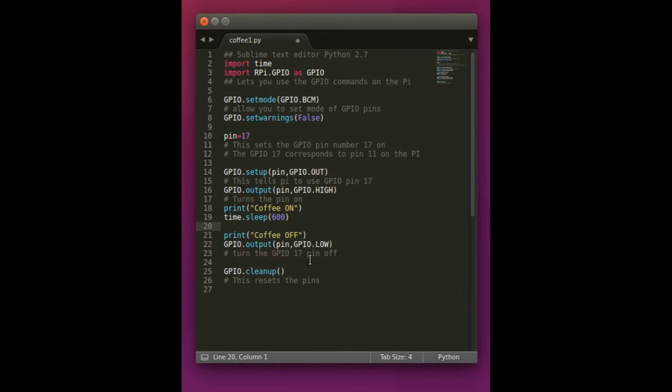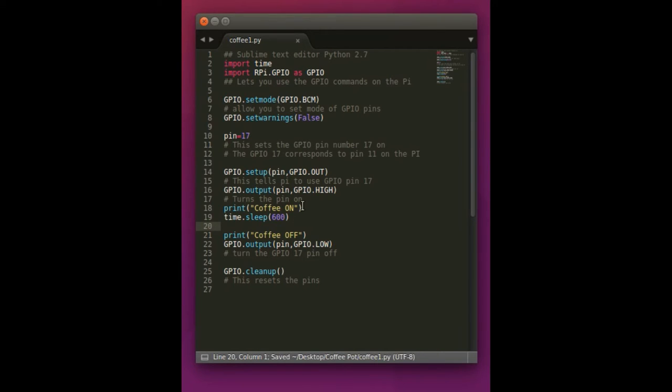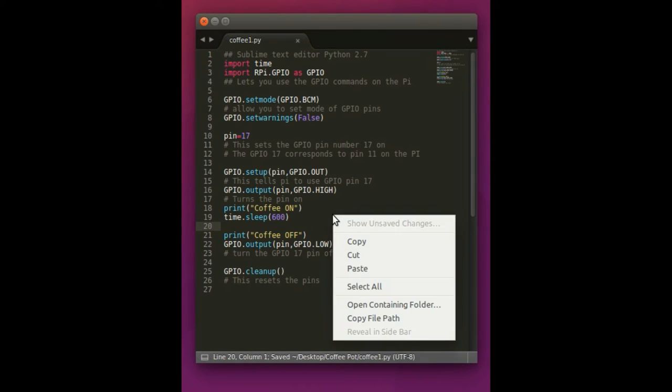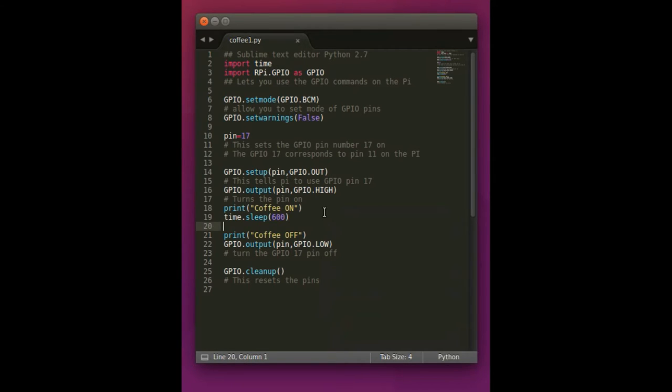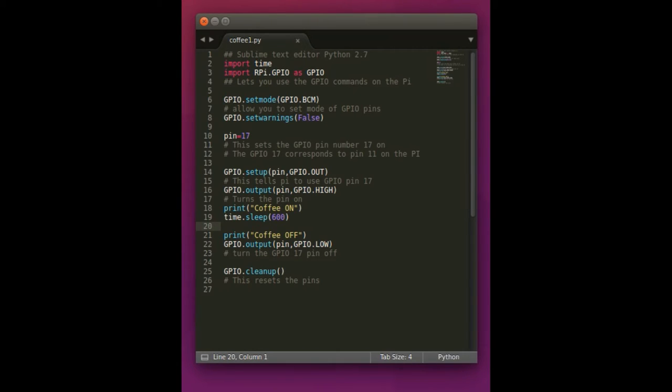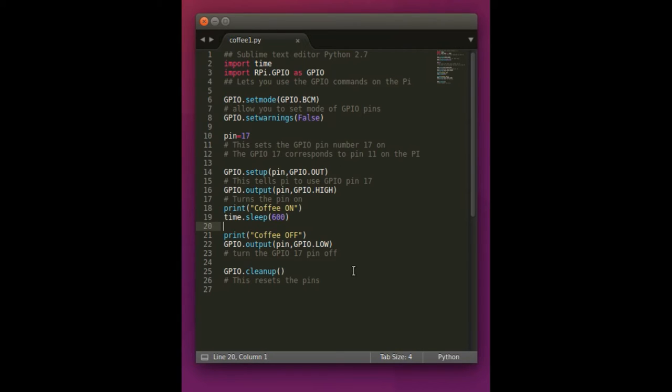So that's how to do the coffee on code. So also what you want to do is you want to go ahead and save this. So we're going to call the save function here. And you're going to go ahead and save it on the desktop or wherever you can easily find it. And then we're going to use this code to run our on.